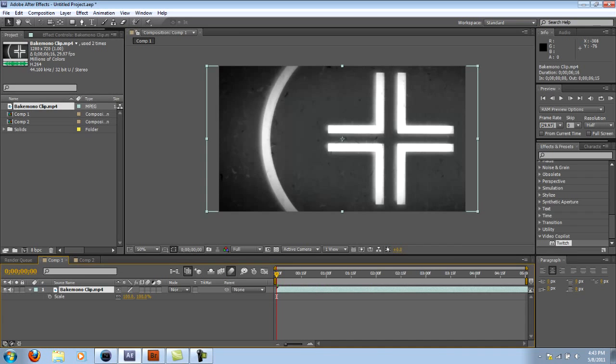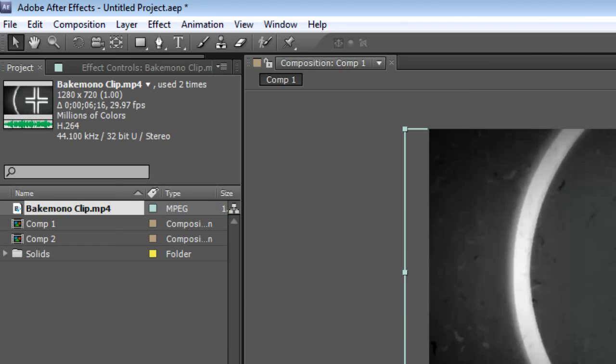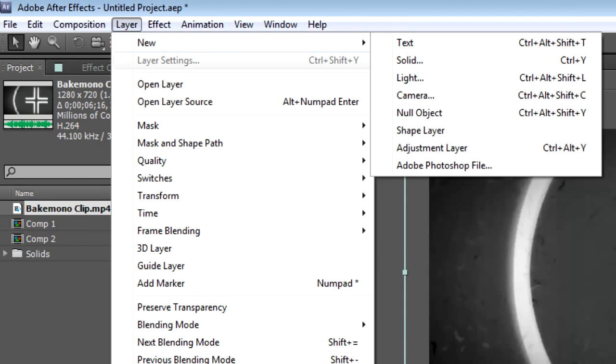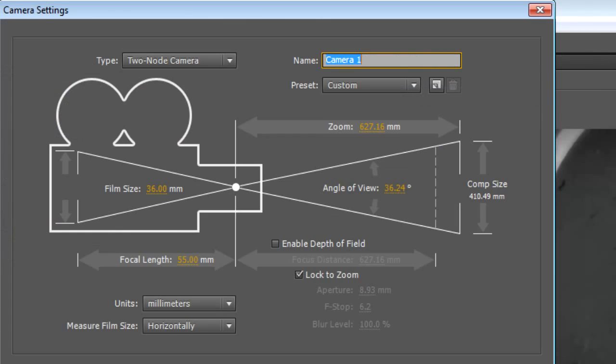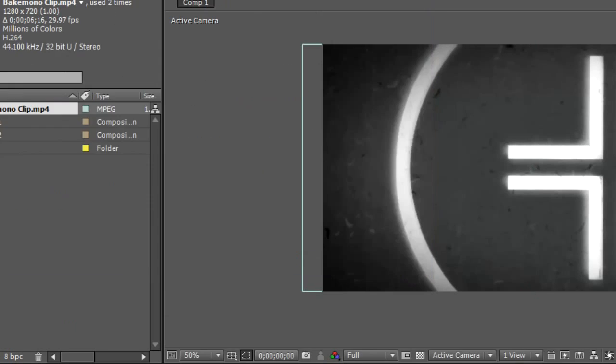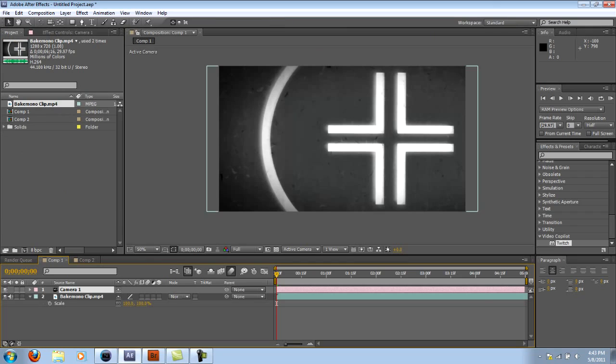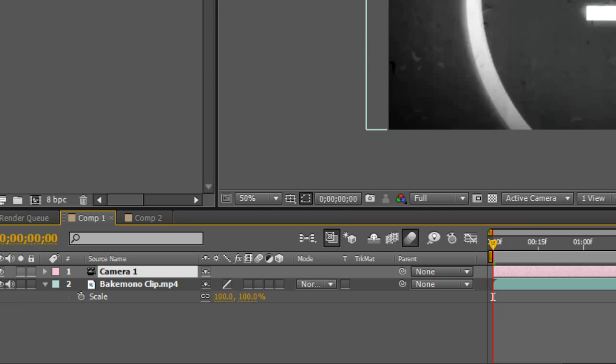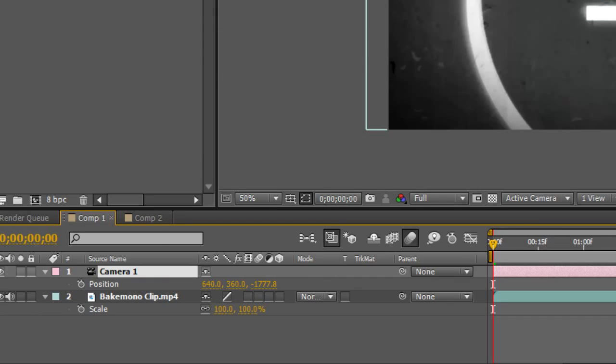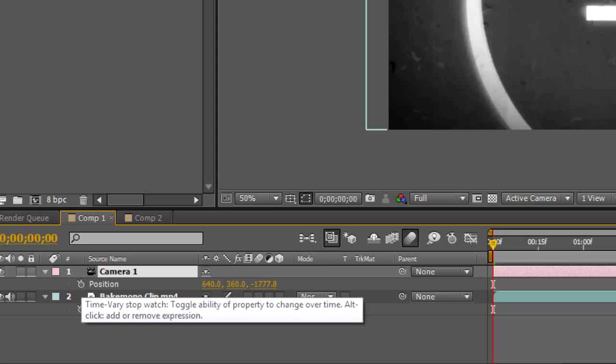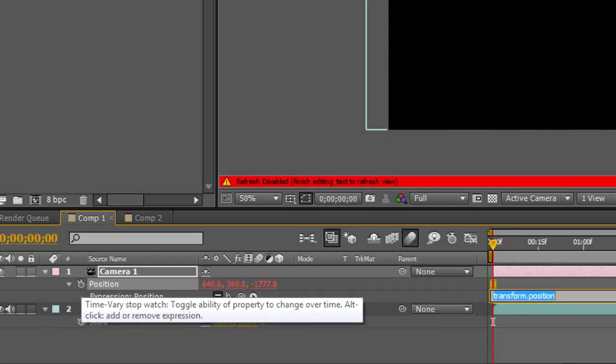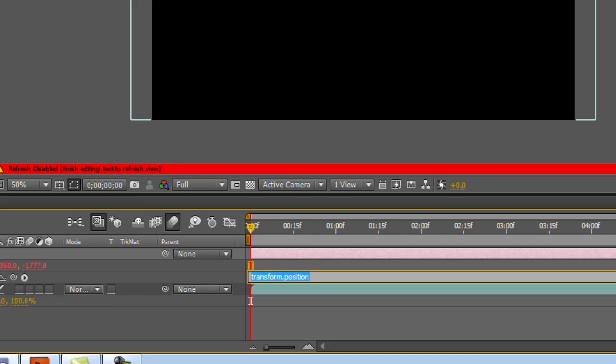I have this clip right here. What I want to do is go to Layer, New, Camera. The default should be OK. And next thing you want to do is press P for Position and then you're going to press Alt and click the little timer. This will pull up the Expressions window.